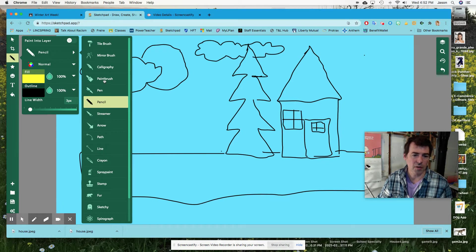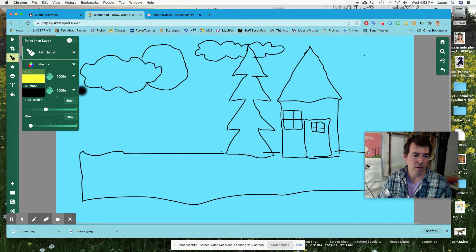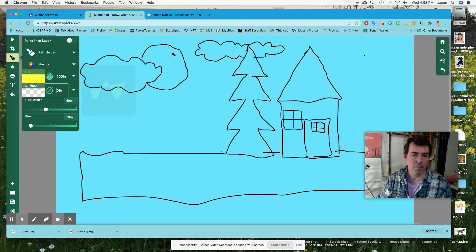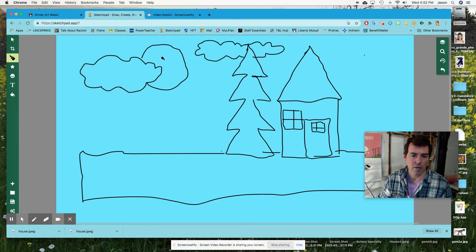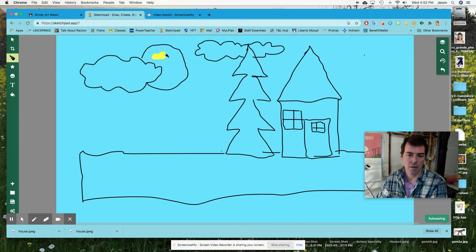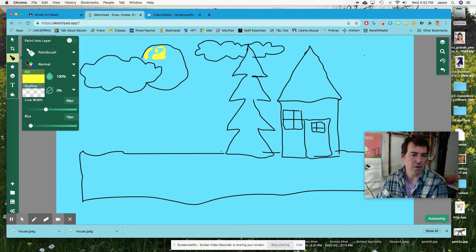Let's go ahead with paintbrush for now, and I'm going to turn my outline off and just hold with my left. Oh, this is not what I wanted.